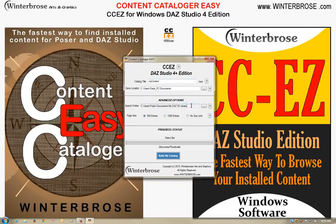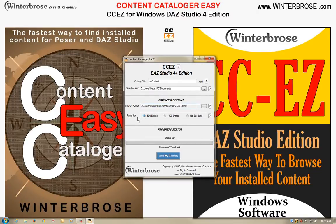We've set the search folder for the Daz3D My Daz3D Library location, which should contain all the stuff that's in your Content Library tab or in your Smart Content tabs. Here in the Page Size section, we've set it to 500 inches as default. We recommend that you don't use the No Size Limit option unless you know that your browser can handle the size of the catalog you are creating.